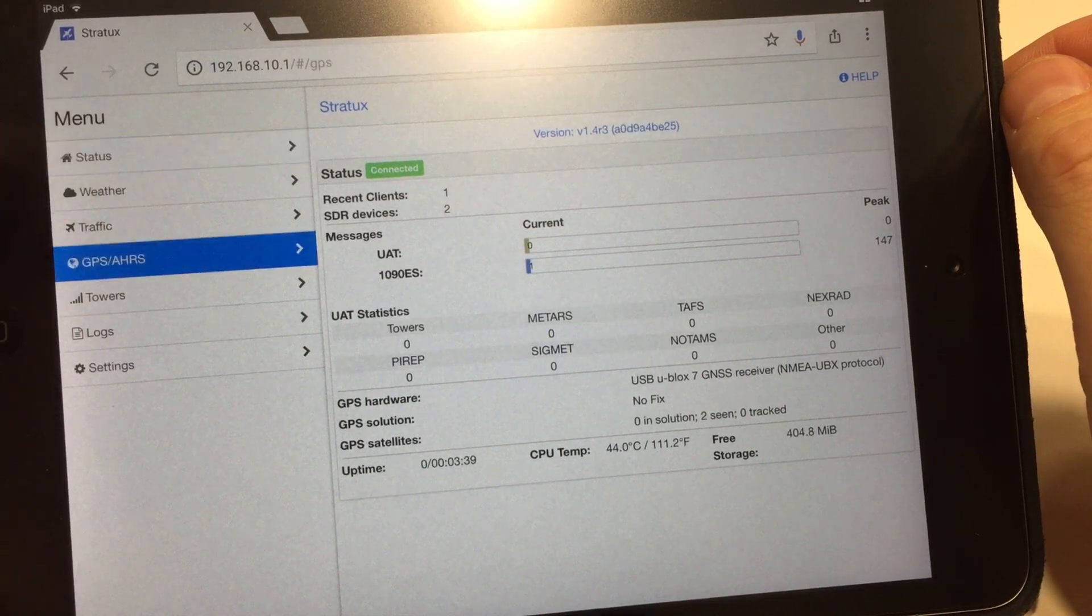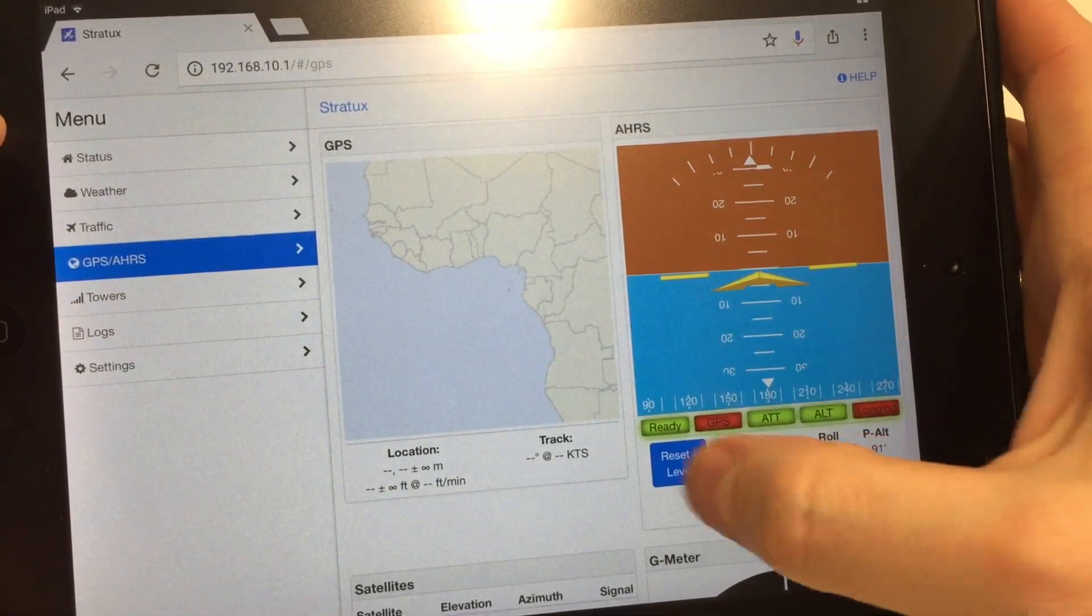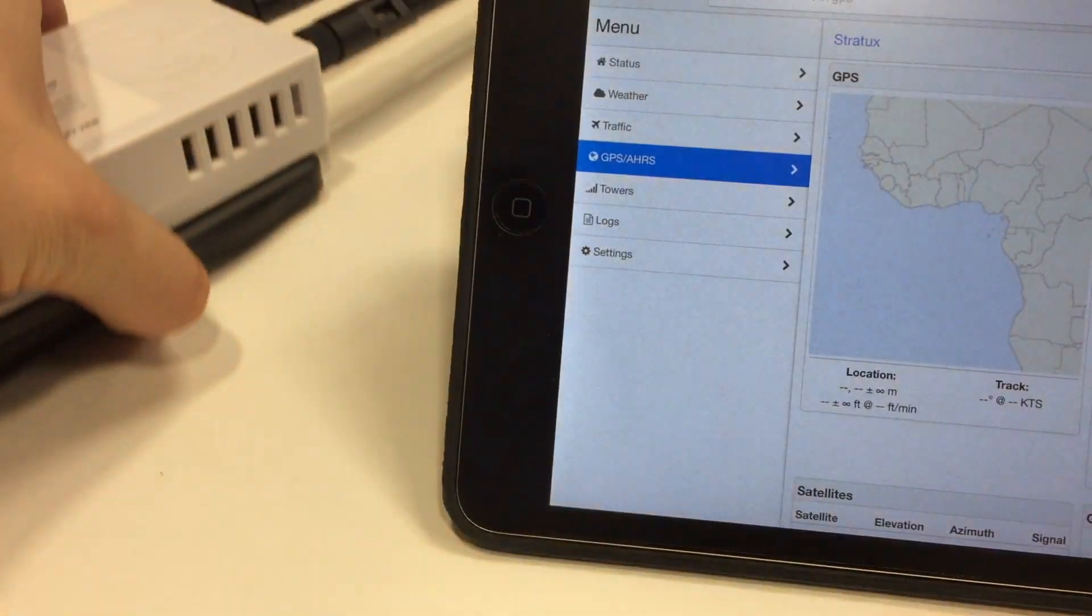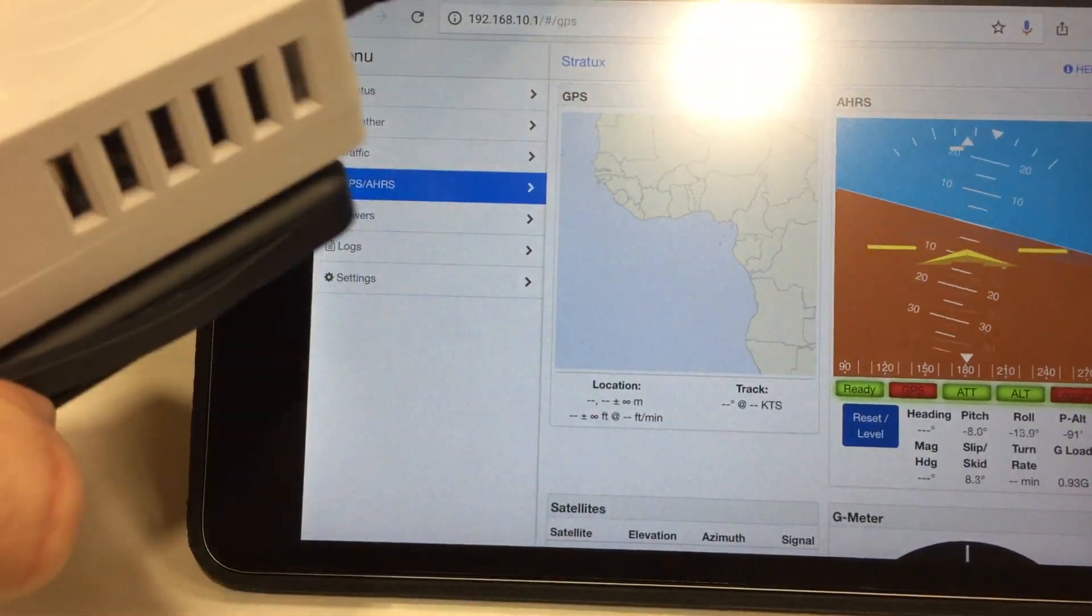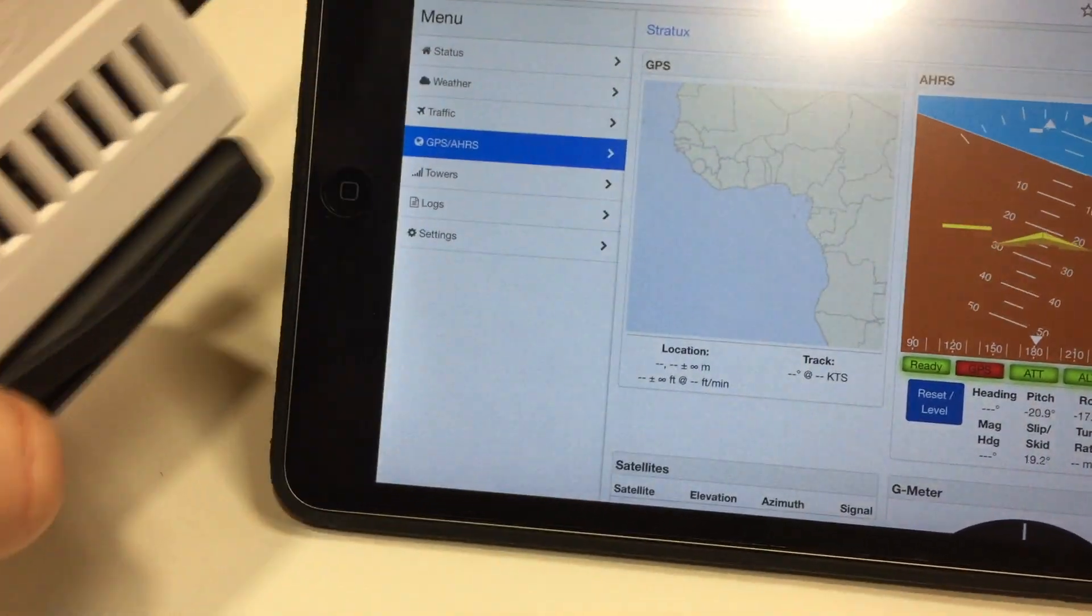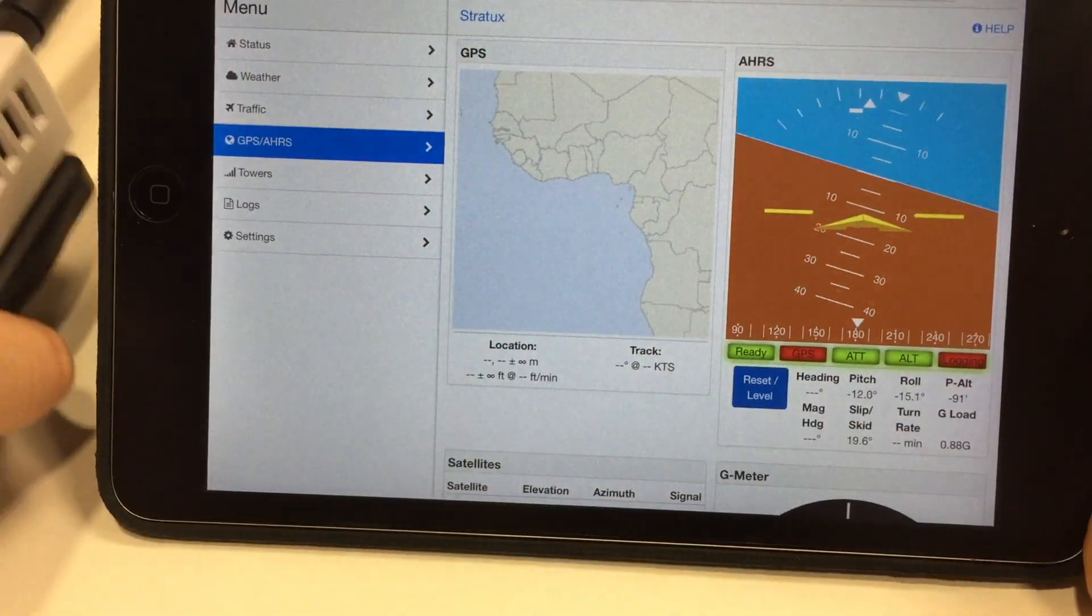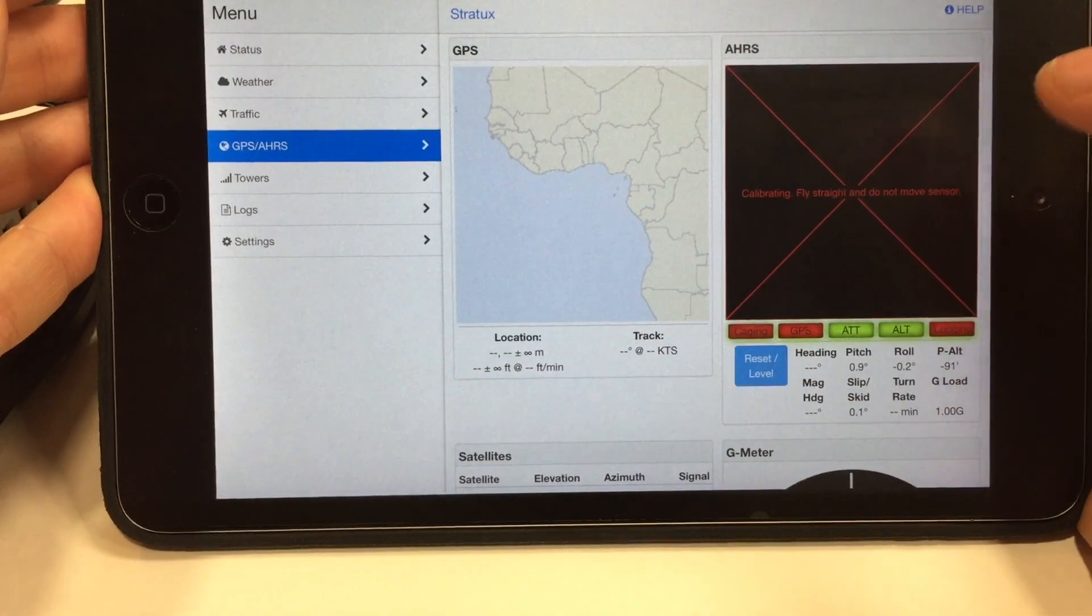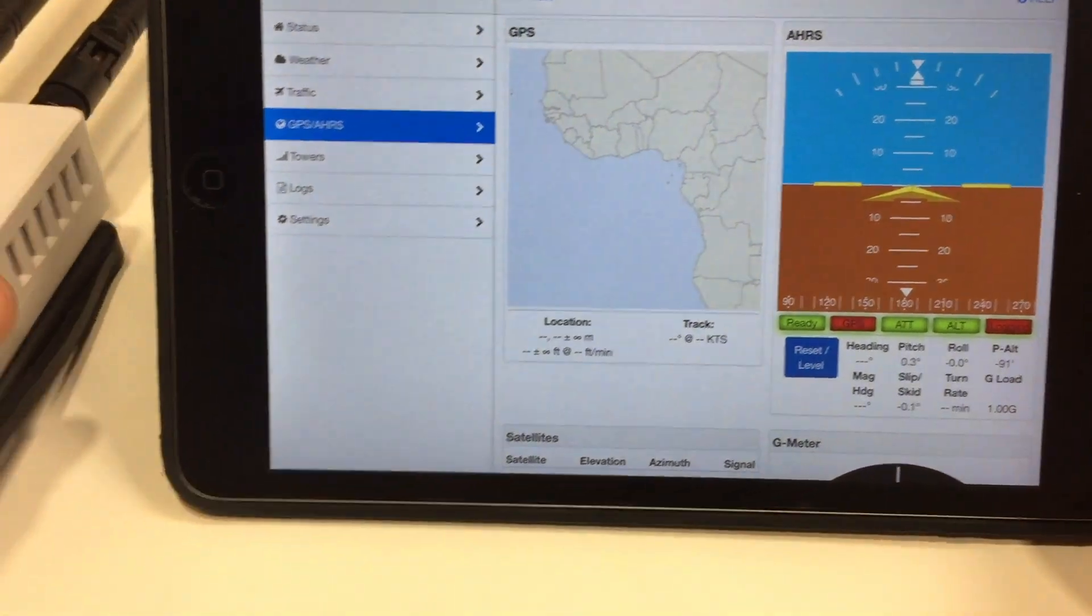The GPS AHARS will show you that the AHARS is working. You can reset level. And you can see when I move the unit, the AHARS will move as well. You can reset and level it to calibrate it back here on the side.